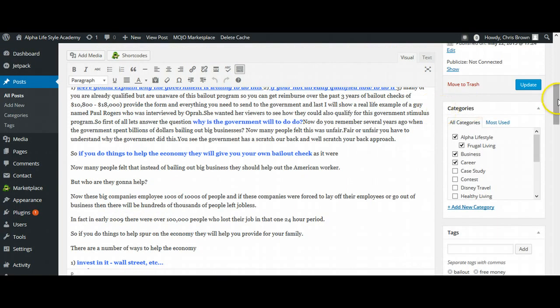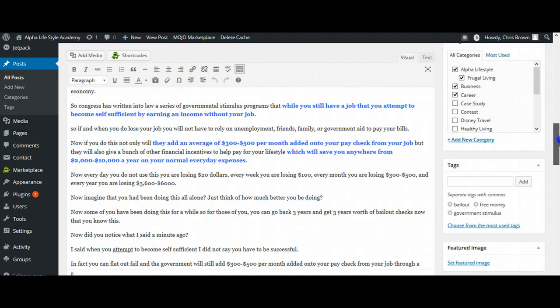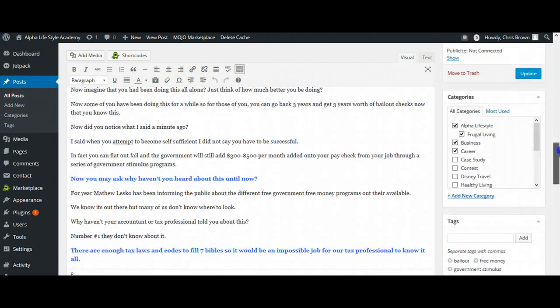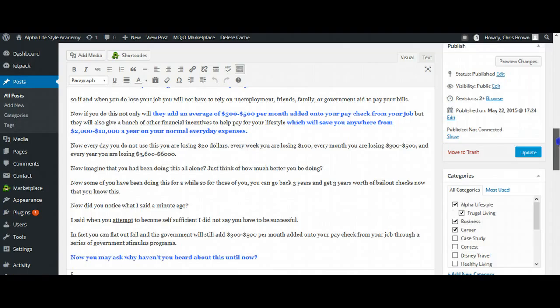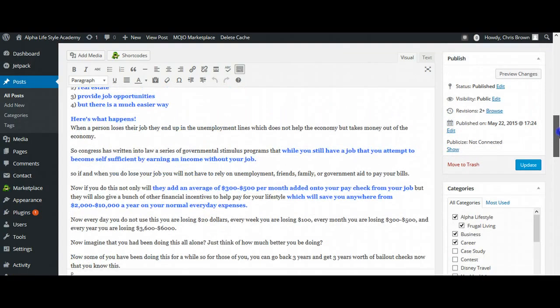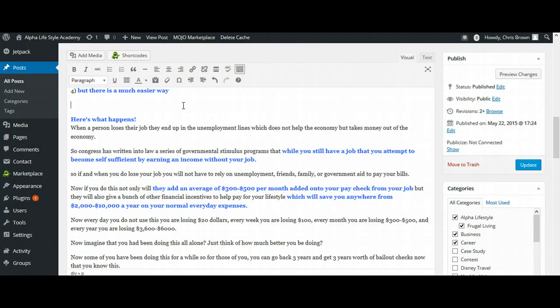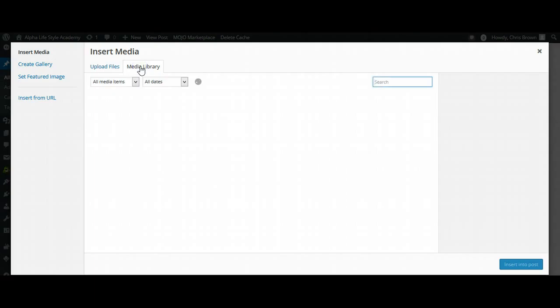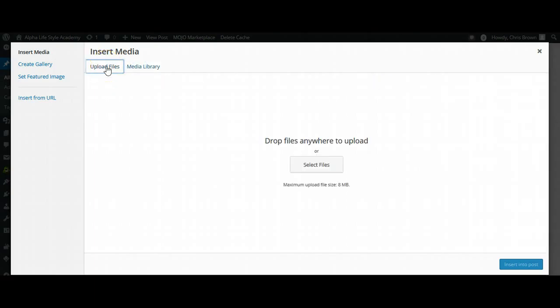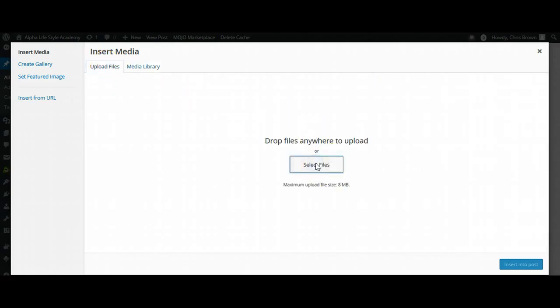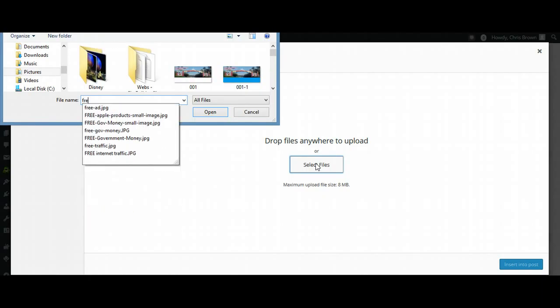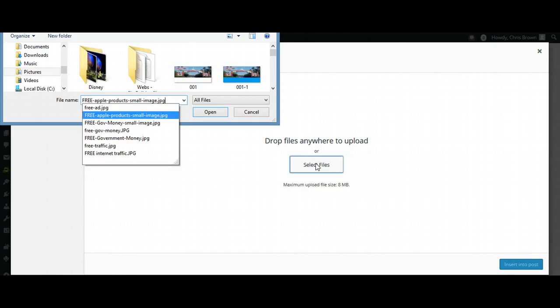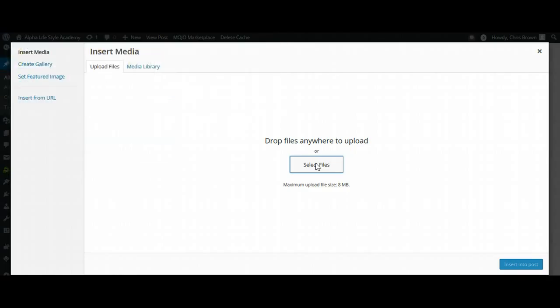So I'm going to do that, and then I want to find my images, so I want to add media. So I click on Add Media, and I'm going to select Media Gallery, but let's go ahead and select Upload Files. I'm going to select files, and then I'm going to call this free, so this is what I saved this under, so it was under free government money.